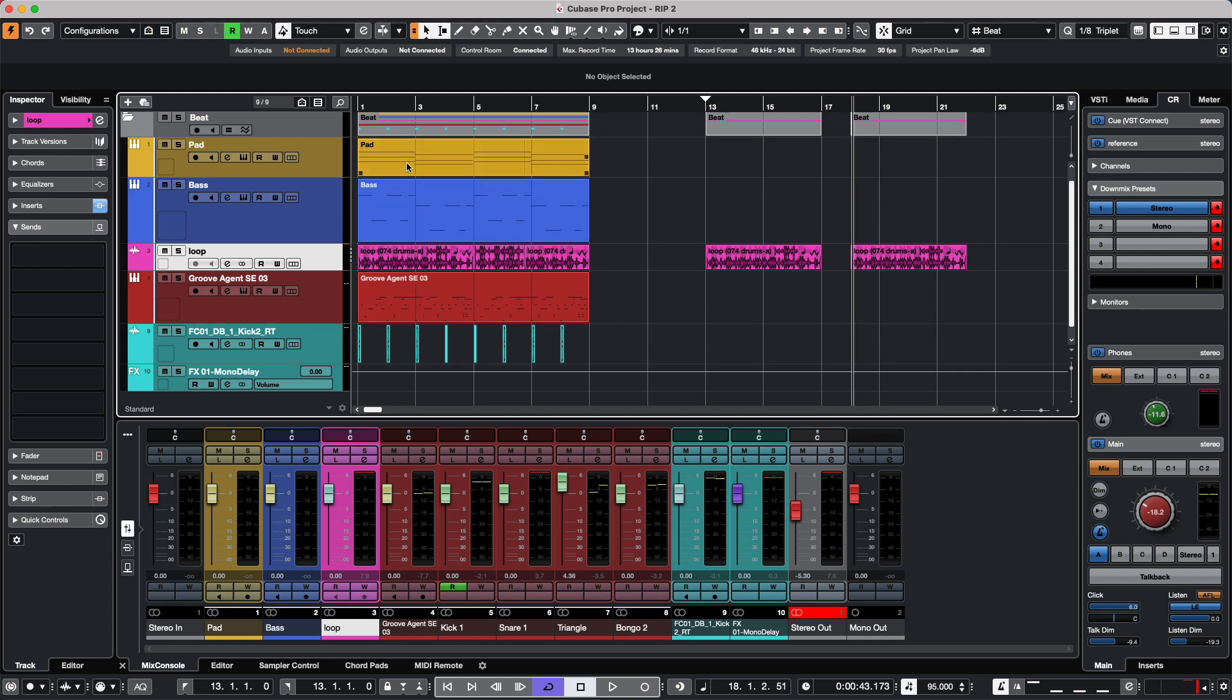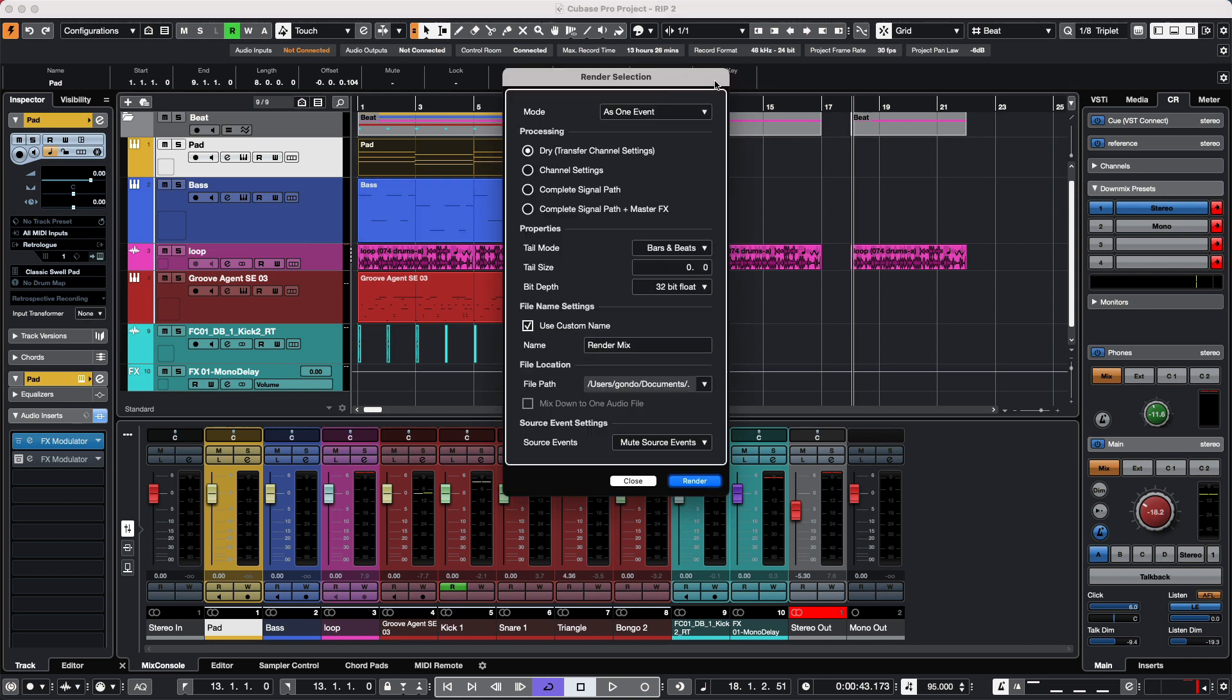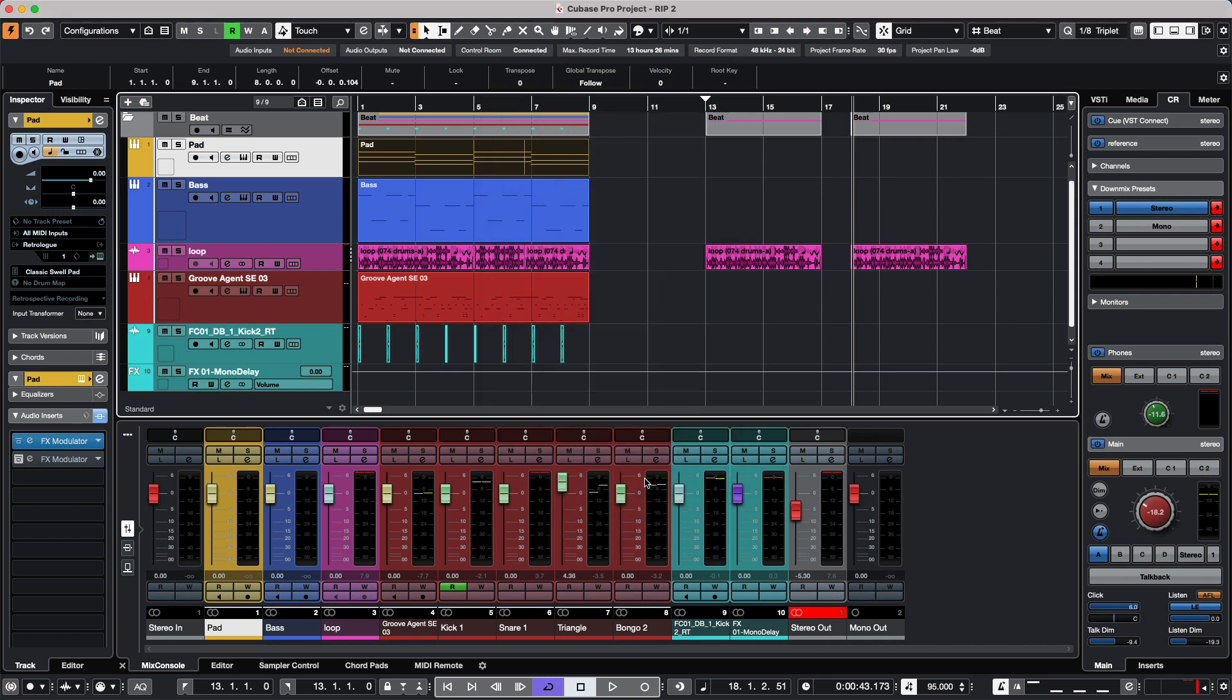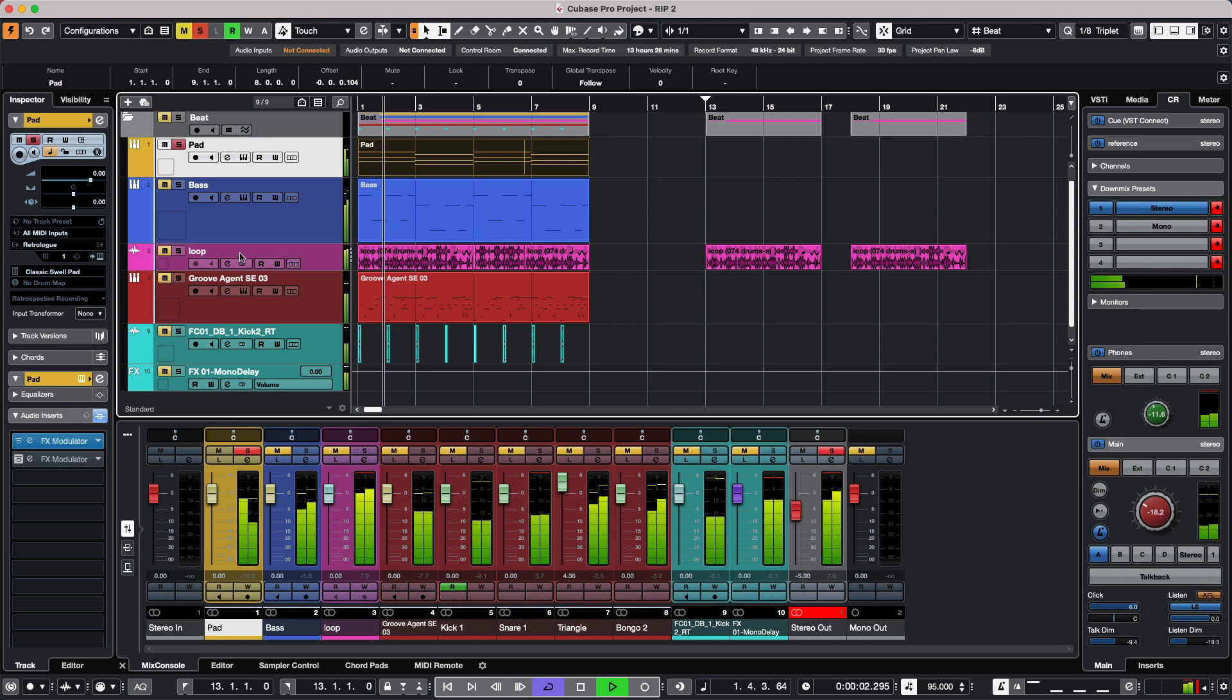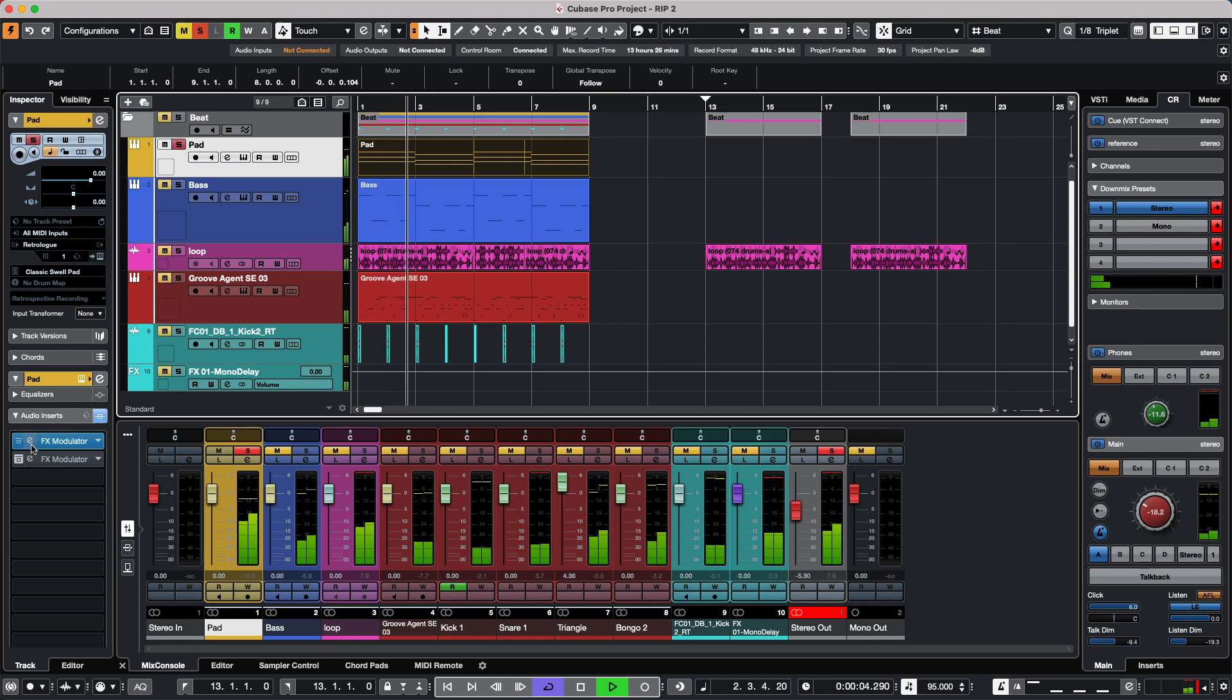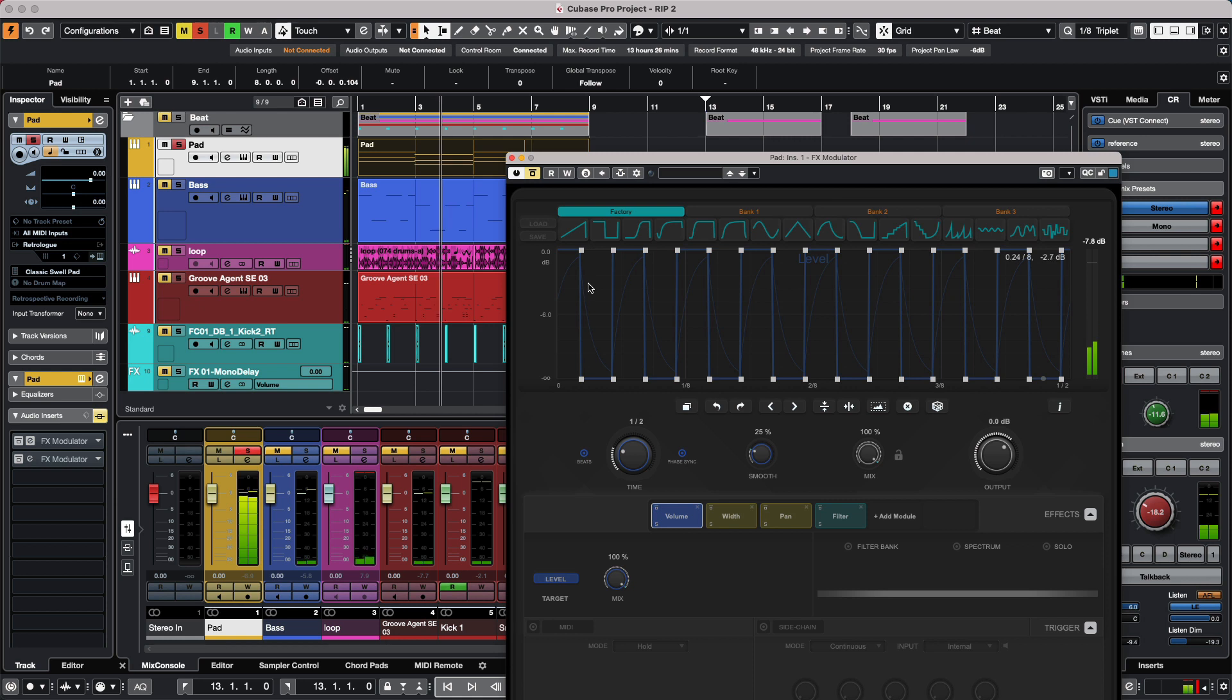Working with virtual instruments, we also have a lot of flexibility. We'll go to render in place settings, and let's say in this particular track I want it to have dry and transfer channel settings. In this track I have a pad sound that's being routed to an FX modulator, so I'm going to turn this off.